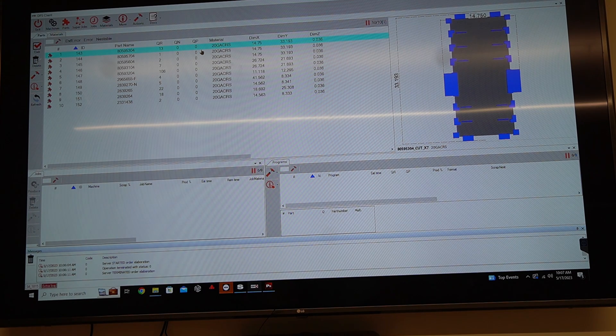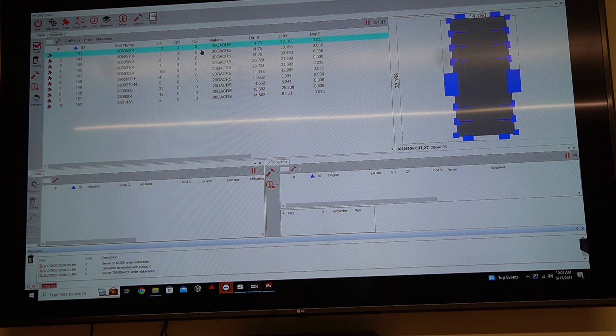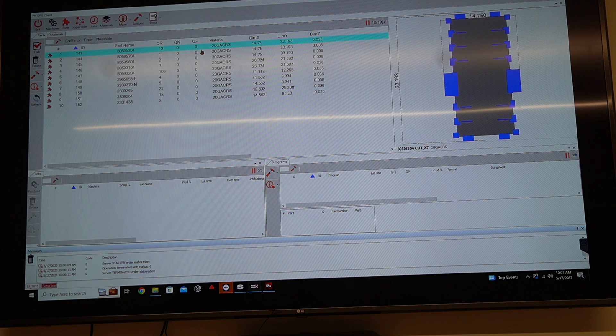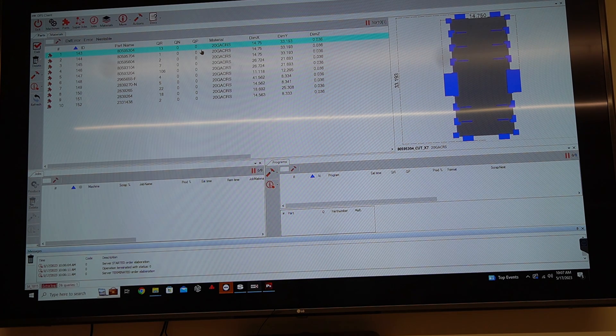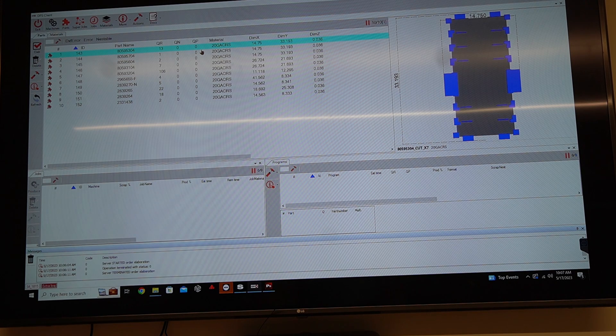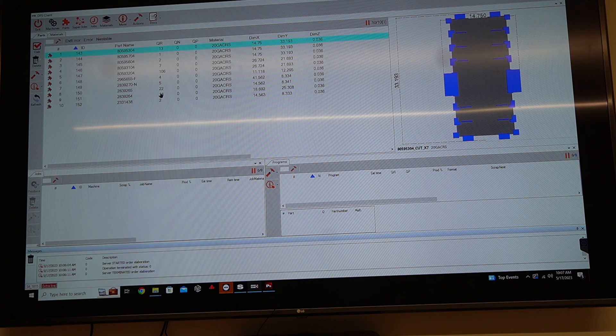But this would affect people who order materials, for example, like, hey, we're going to run out. We don't have 19. We have 18. Absolutely. Yep.